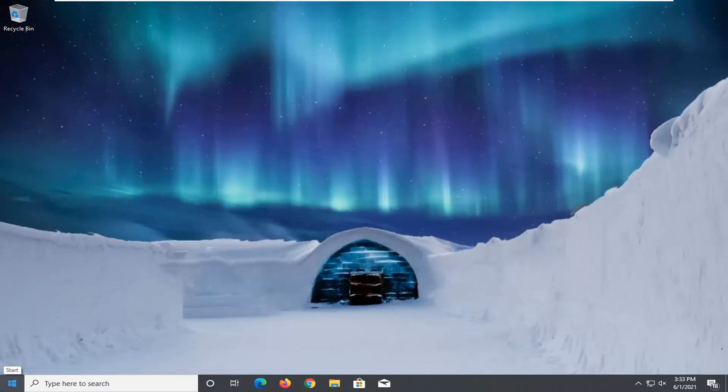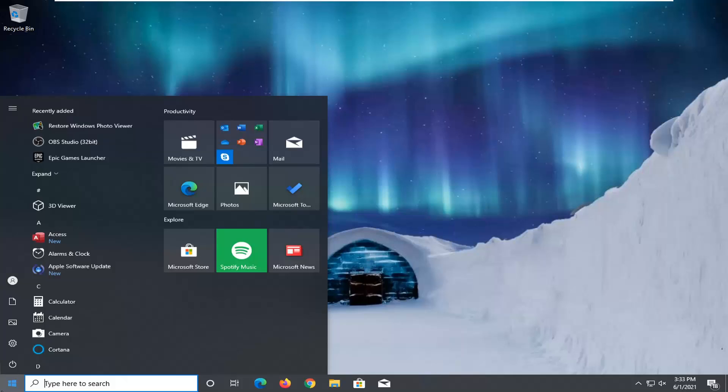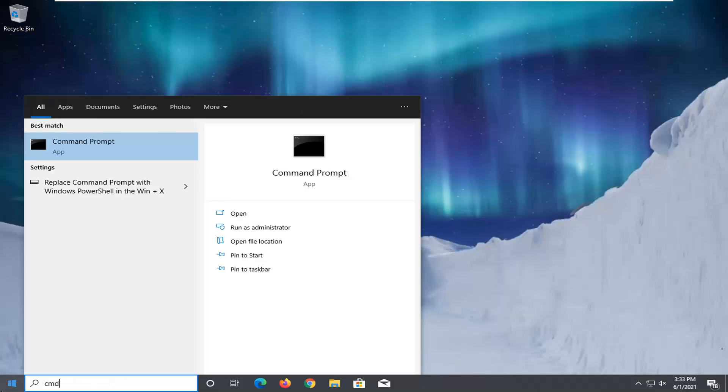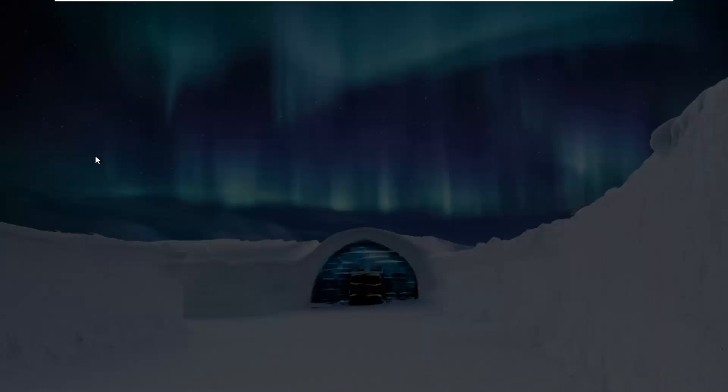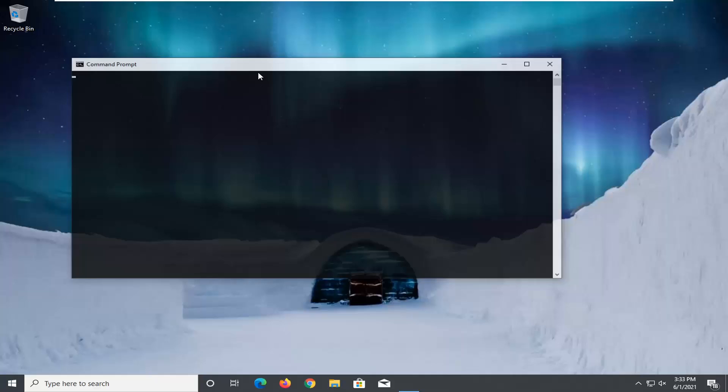One other thing you can try would be to open up the start menu, type in CMD. Best result should come back with command prompt. Go ahead and right click on it and select run as administrator. If you receive a user account control prompt go ahead and select yes.